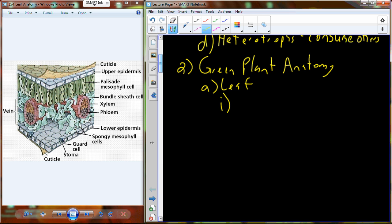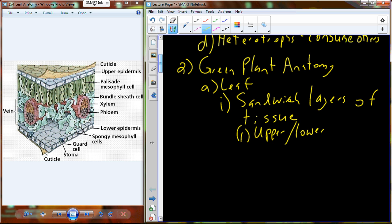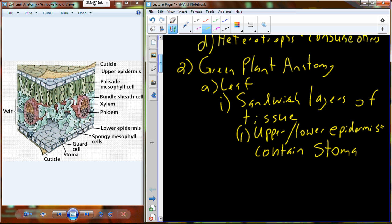The leaf is a sandwich of layers of tissue. You've got the cuticle and epidermis cells on both sides, and then the stuff in the middle. The upper and lower epidermis contain these things called stoma — and another word you're going to hear is stroma, so stroma and stoma are very similar sounding. Stoma is the pores, S-T-O-M-A, which are openings between the cells of the epidermis.